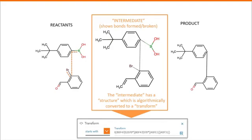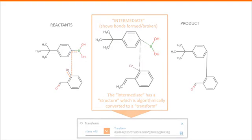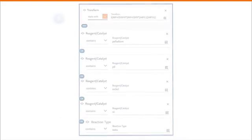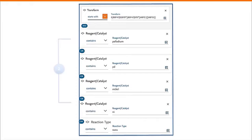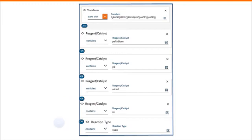So if we go back, we see how the search was done. In Part 1, Reaxis found all reactions that had bonds formed and broken in a particular way. In Part 2, Reaxis narrowed these reactions to those that contained palladium or nickel catalysts. Or in Part 3, reactions that contained terms relating to Suzuki. And one of these reactions we saw earlier.